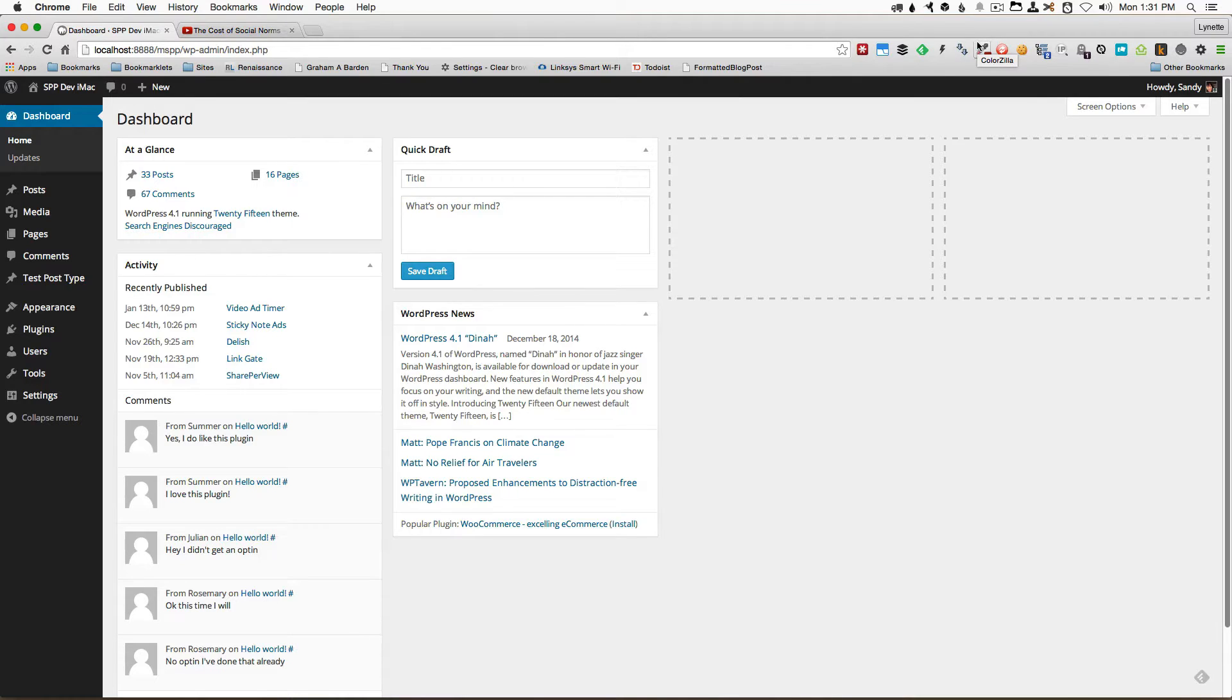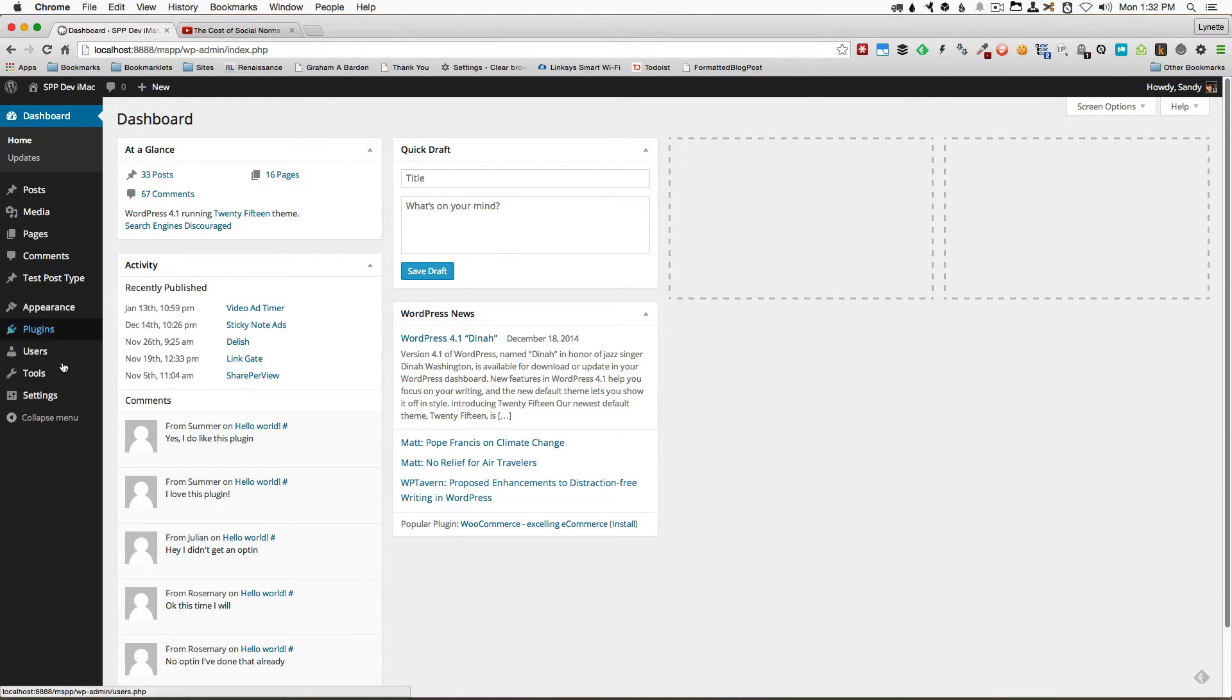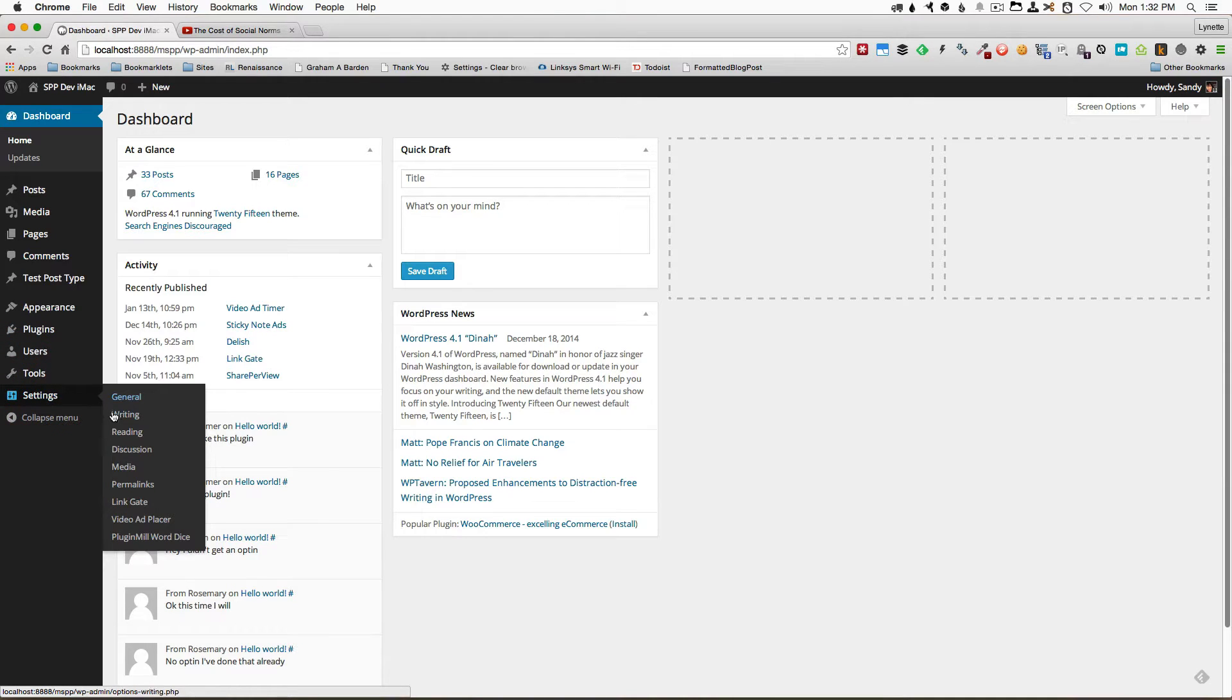Let's check out how the Video Ad Placer plugin works. After you install the plugin, you would see a new item here called Video Ad Placer. You would click on that.